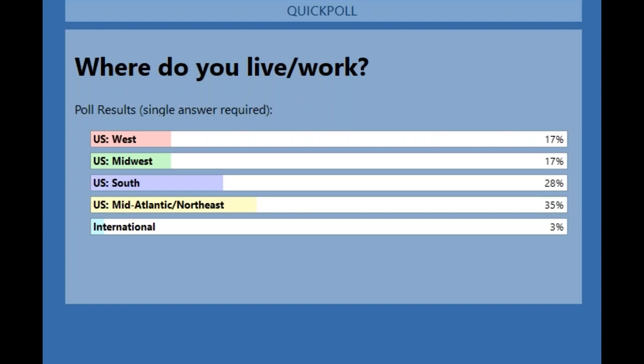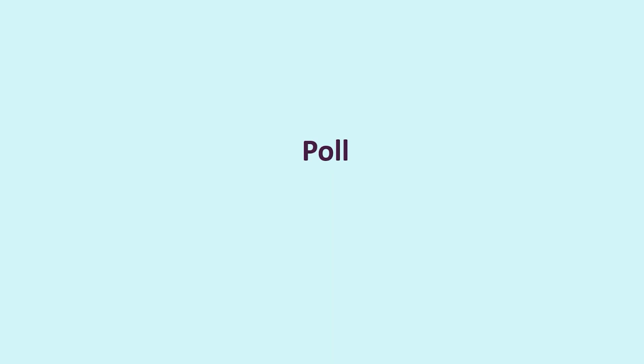Today, 35% of our audience is from the Mid-Atlantic Northeast, 28% from the South, 17% from both the West and Midwest, and we have a 3% international audience today. With that, I'm going to turn it over to Cindy Nolan, who is chief of the Brownfields and Redevelopment section in EPA Region 4, who will introduce this session. Welcome, Cindy.